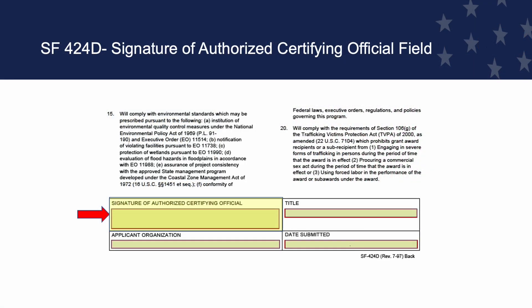Signature of Authorized Certifying Official Field. This is where you enter the signature of an authorized representative of the applicant. This can be signed by the same authorized representative signing SF-424, Application for Federal Assistance. This is a required field. If submitted through Grants.gov, the form is signed electronically upon submission.